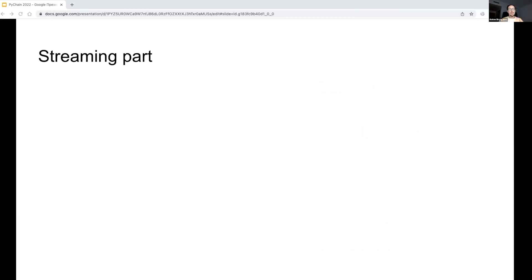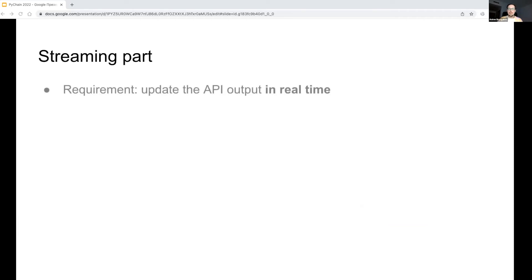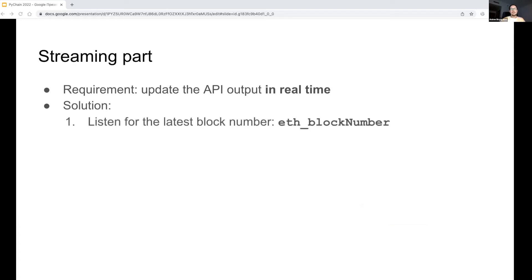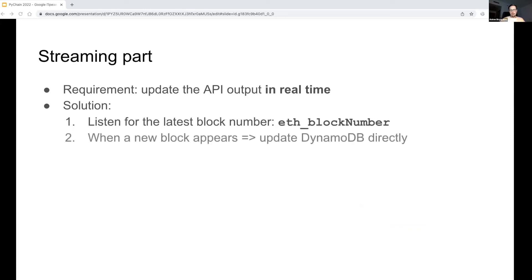However, we export new blocks into S3 on a daily basis, and we want the DynamoDB tables to be updated in real-time, which means that once a new block appears, we should immediately update the balances for all the affected wallets. For this, I have introduced a streaming part of the solution. Its logic is quite simple. The script continuously requests the latest block number from an Ethereum API. When a block number is incremented, the script fetches the latest block and its receipts and applies balance updates directly to DynamoDB.